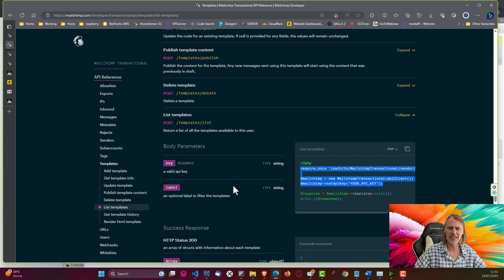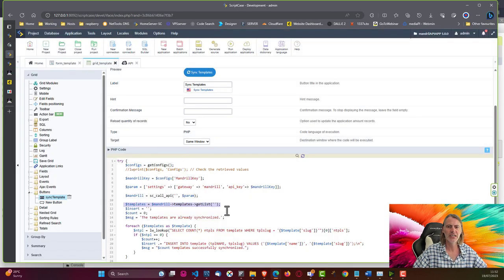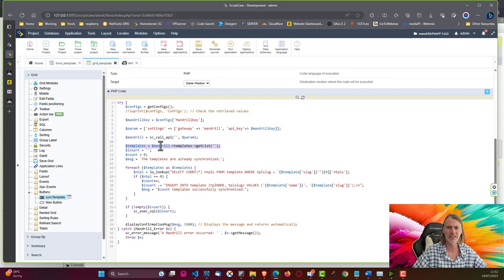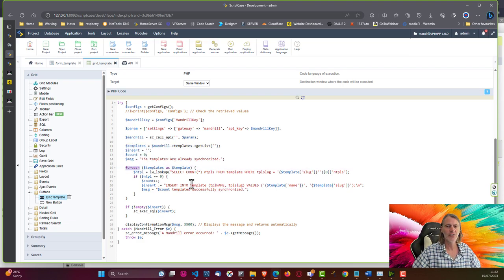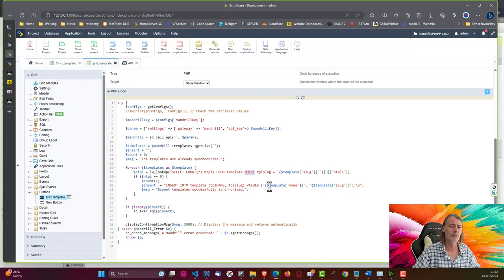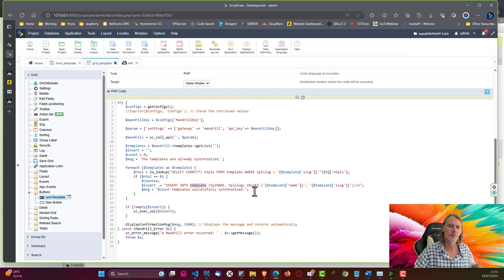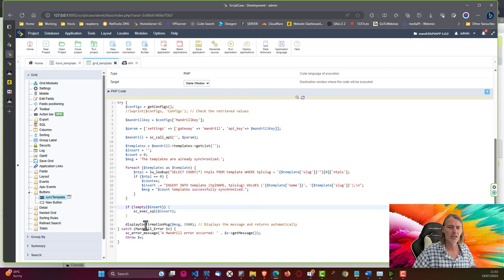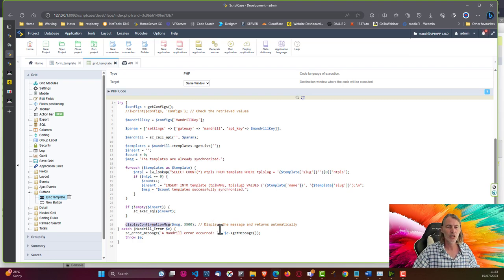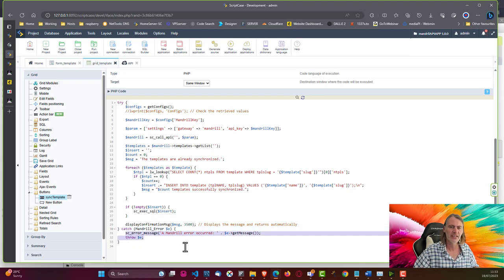Once we have our response, we store it in our templates variable, count them, and loop over each template. We select from our templates table in the database to check if they already exist. If available, we insert them; if not, we skip. We then display a confirmation message saying they've been successfully synchronized, and catch any errors that may occur.